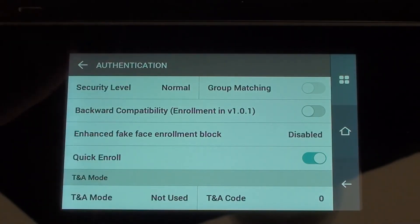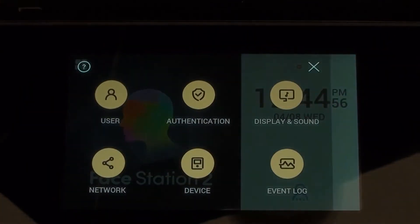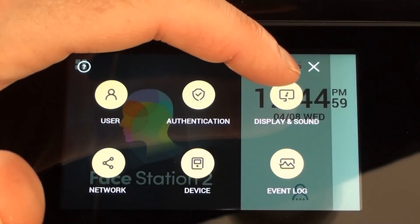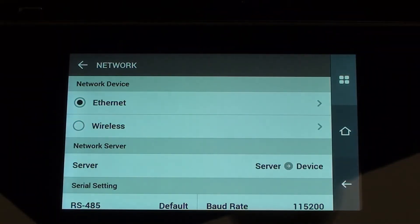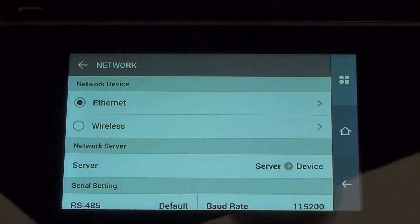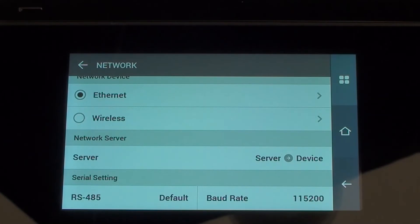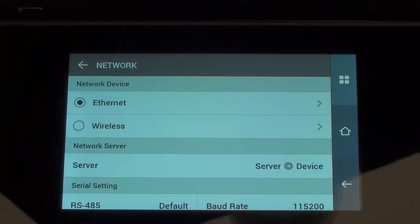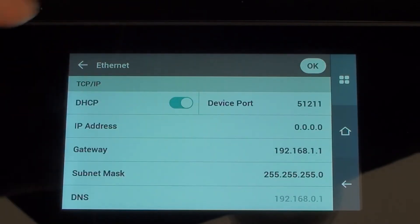That's everything I'd like to cover under Authentication, so we'll go back. I've already looked at Display and Sound. Let's have a look at Network. We've got settings for Ethernet, settings for wireless, and some other settings for serial communication methods. If we just concentrate on Ethernet, using a network cable, click on that icon.